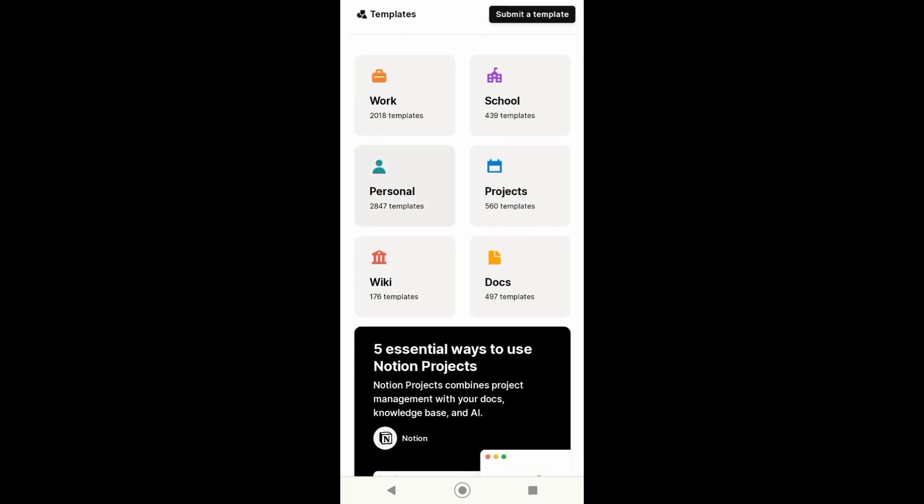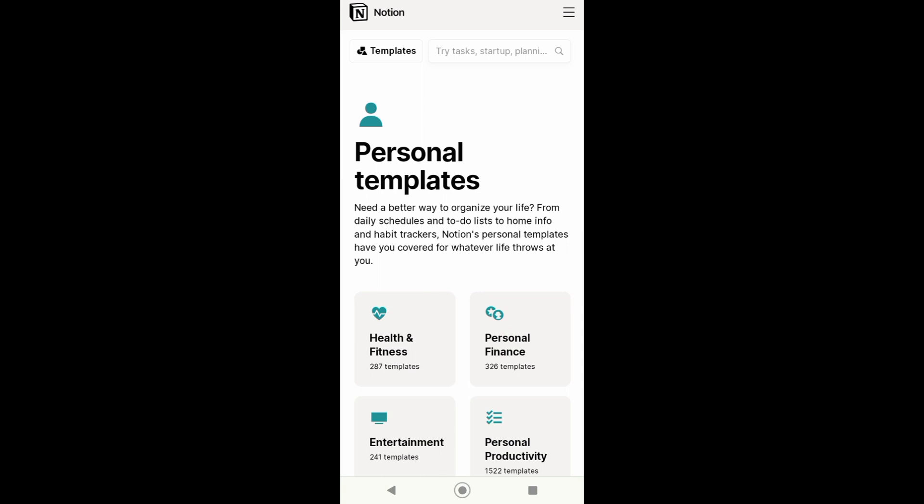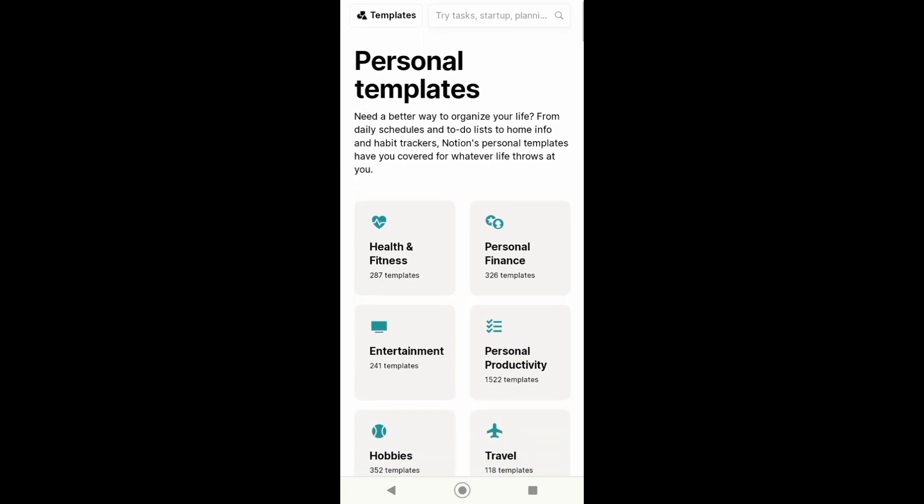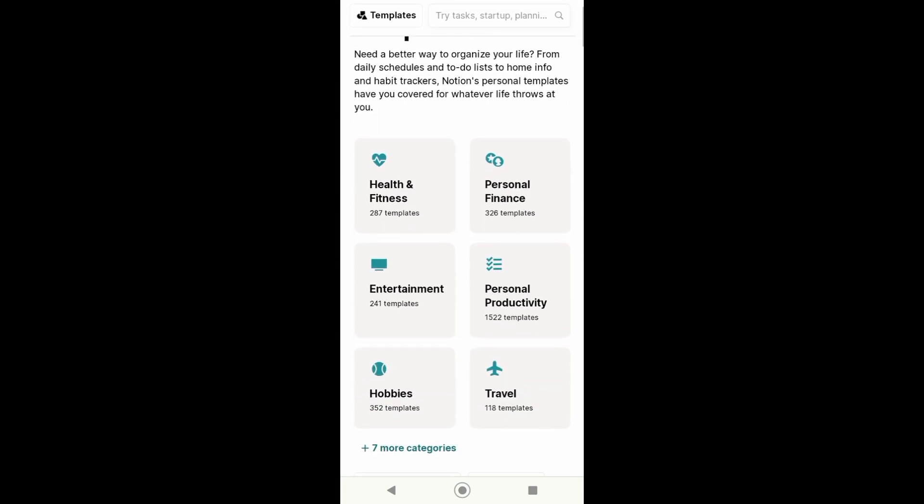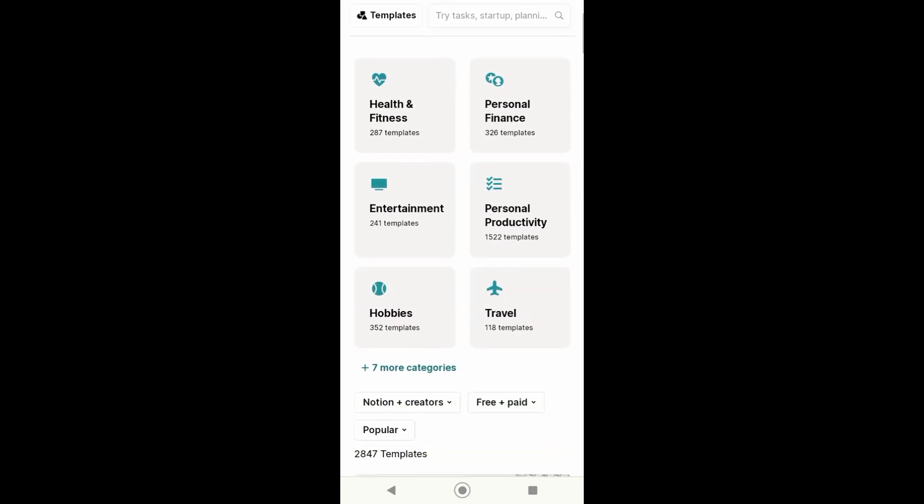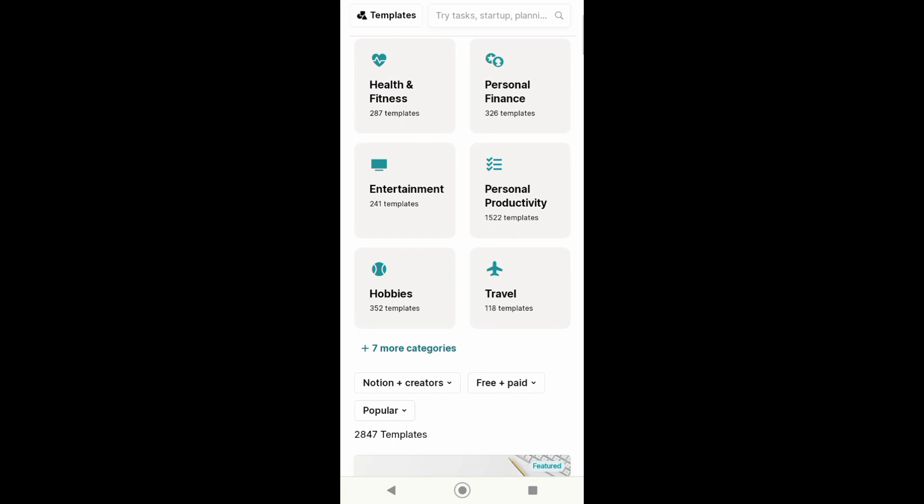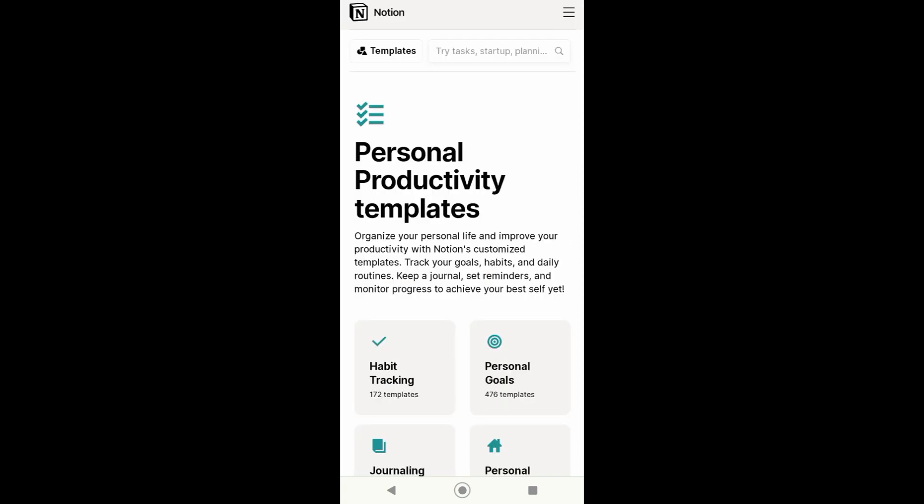category, so just tap on personal. From here I can choose from health and fitness, personal finance, entertainment, and many more. You can choose from any of this, but for now I want to choose from personal productivity